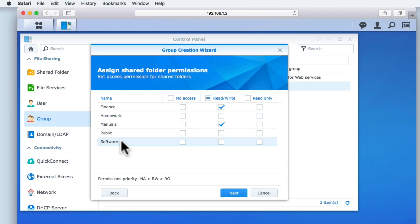For example, remember when we edited the users group to allow that group to have read-write access over the public folder. As all user accounts on our NAS have to be in the users group, all users will have read-write access over the public folder. So, while we have not assigned read-write access permissions to the public folder in the group that we are creating, all users in this group will inherit read-write permissions to the public folder because they are also in the users group.